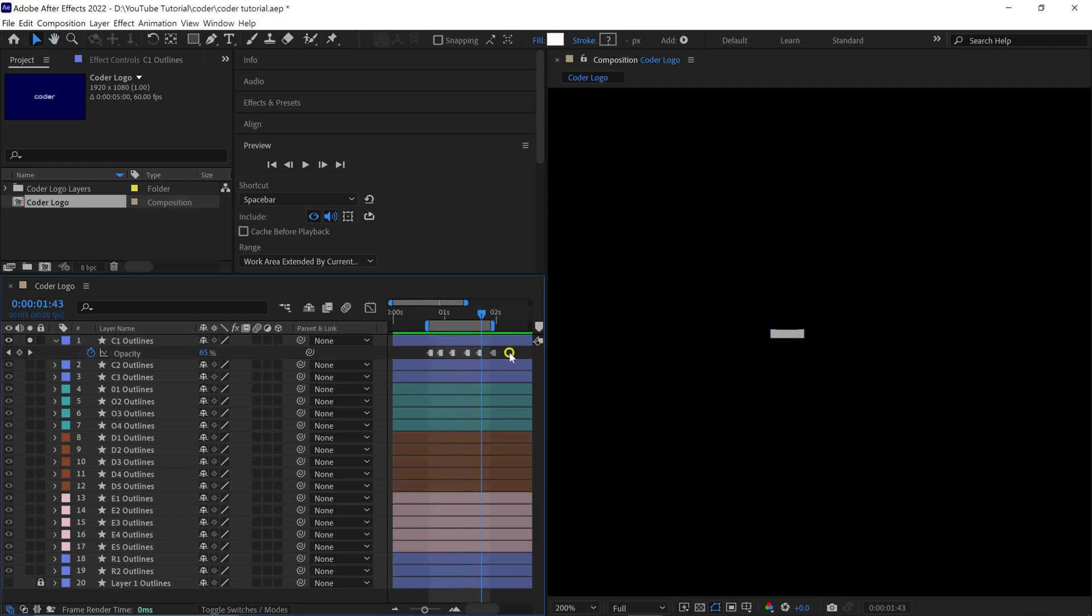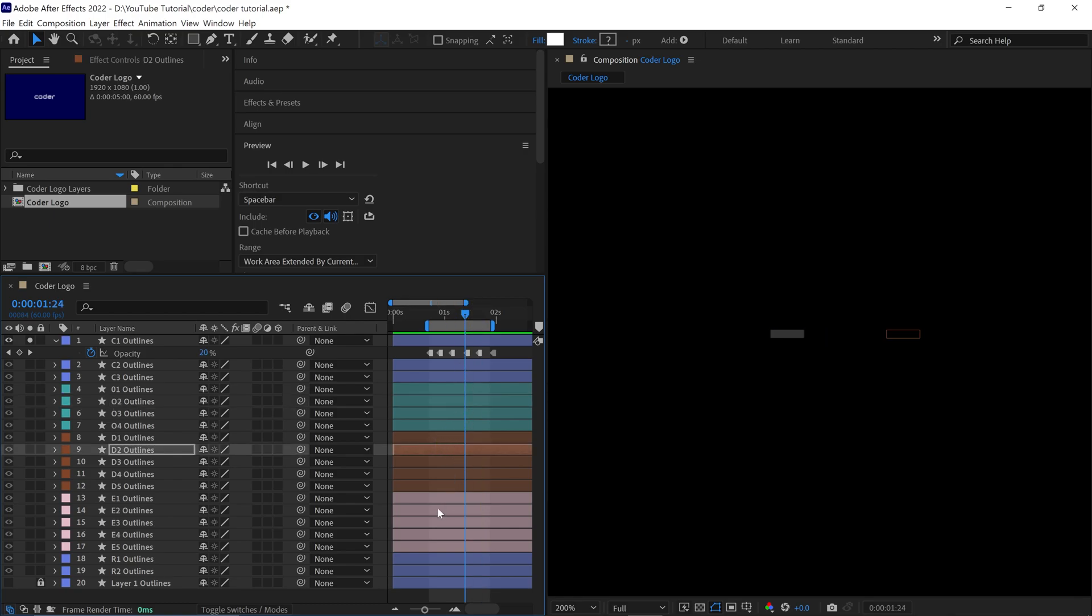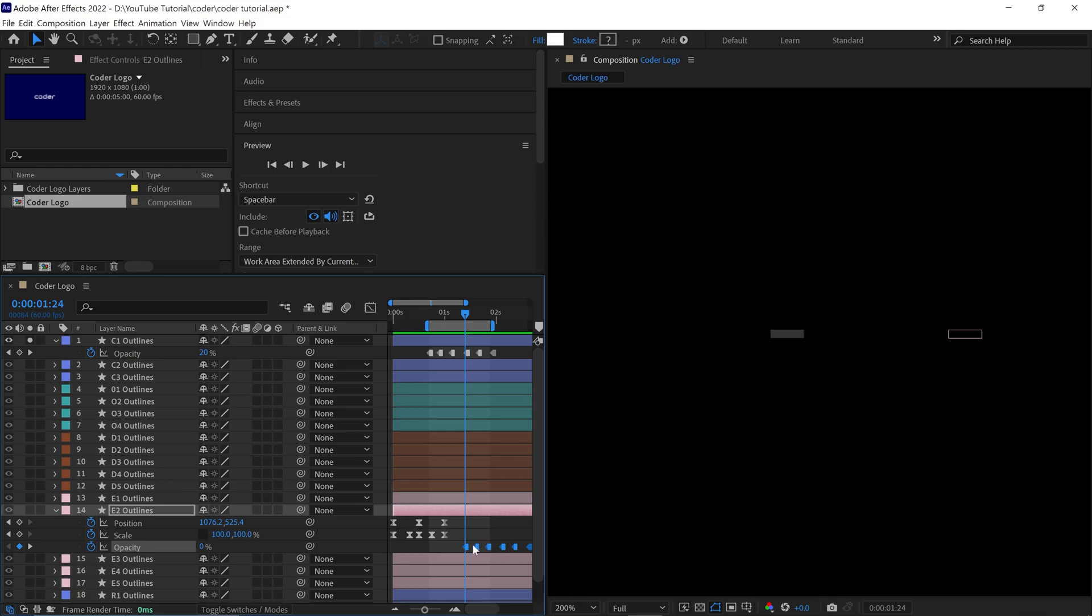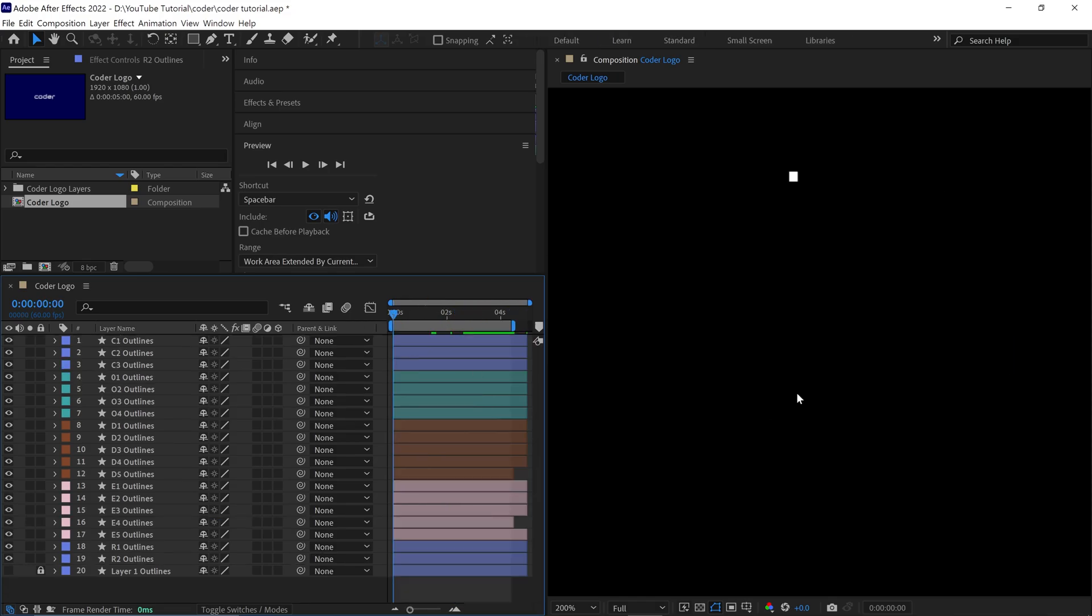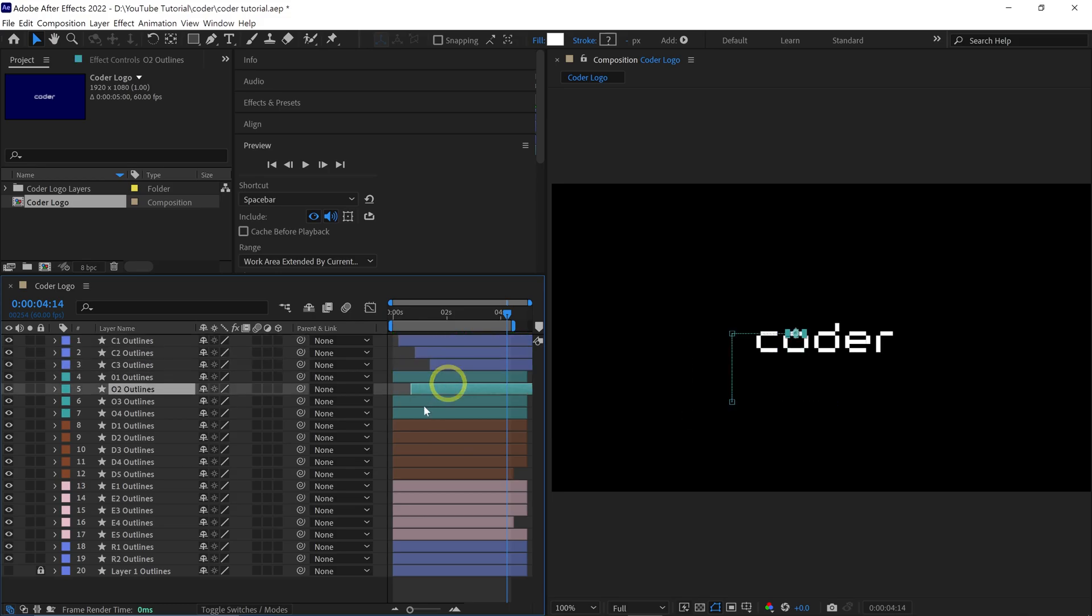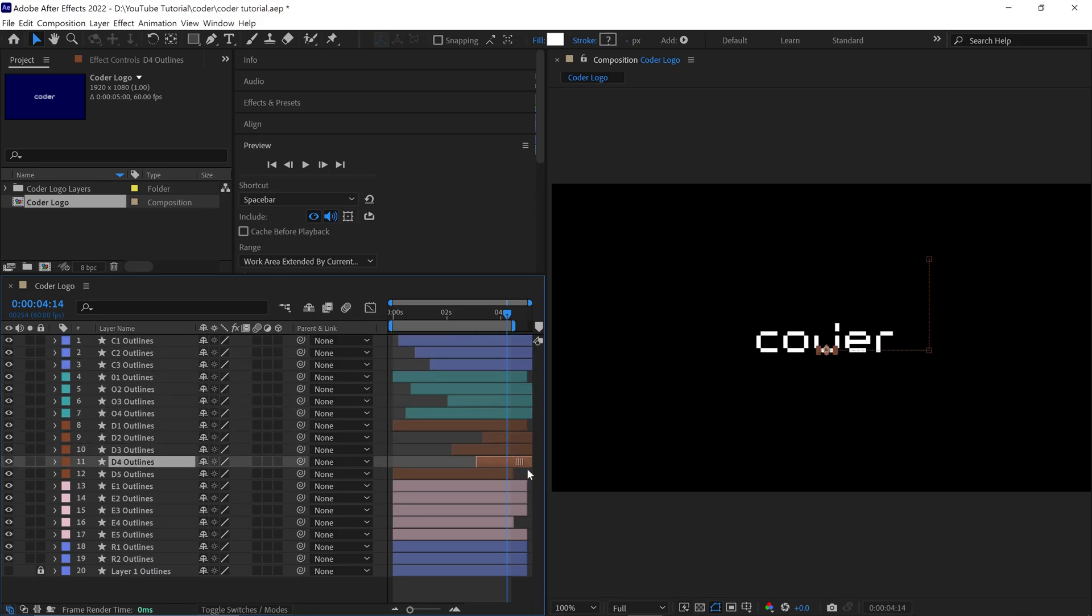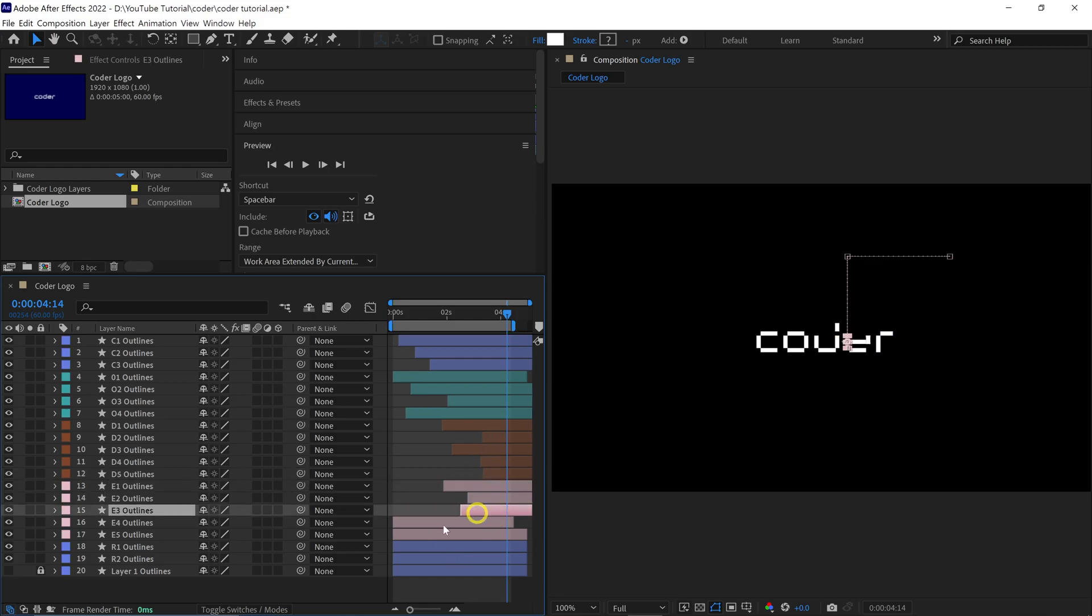Now simply copy these keyframes and paste them onto a few random layers one by one. You don't need to apply them to all the layers, just a select few to achieve some variation. Alright, after that, select the layers individually and rearrange them randomly. By employing this technique, you'll create a dynamic random animation of these blocks. Let's take a look at the final preview.